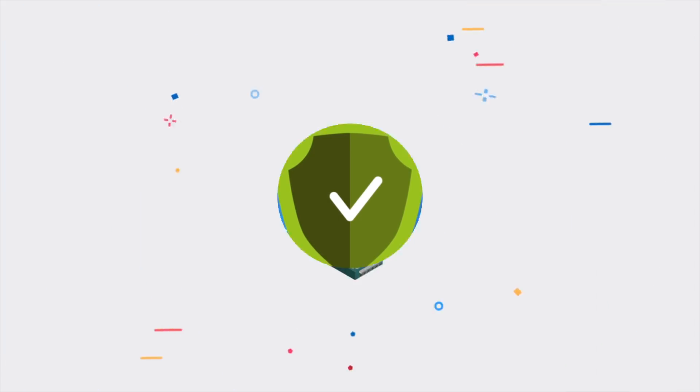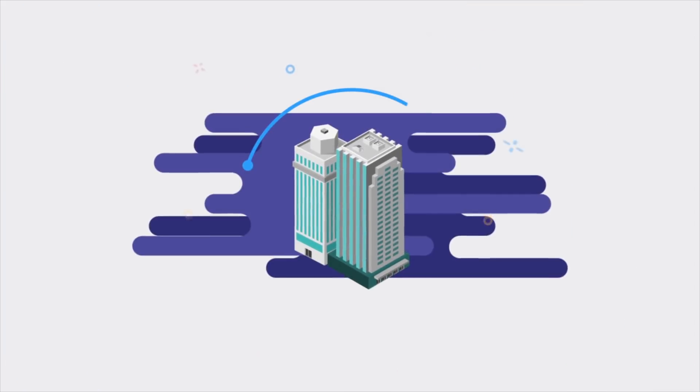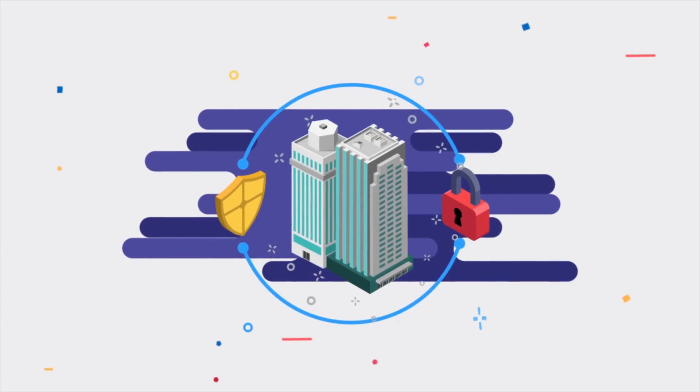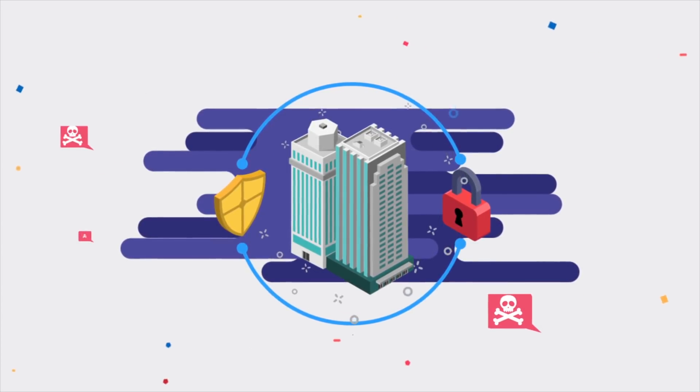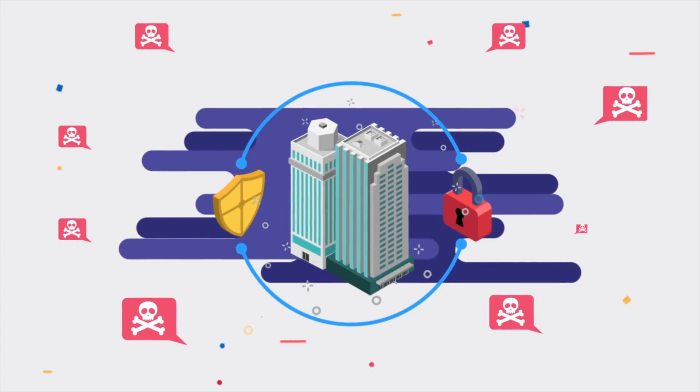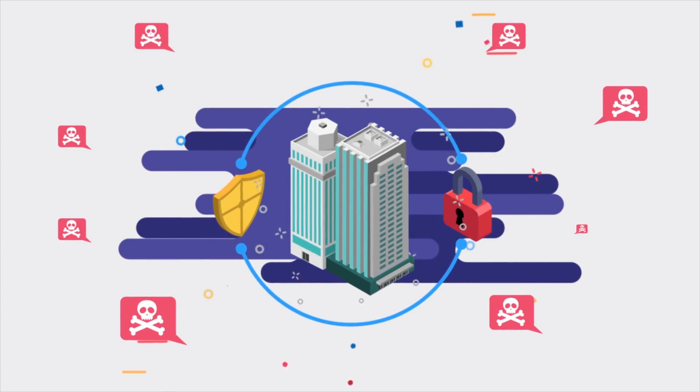Businesses armed with this intelligence can proactively identify new threats and strengthen their security measures to shut out would-be cyber hackers.